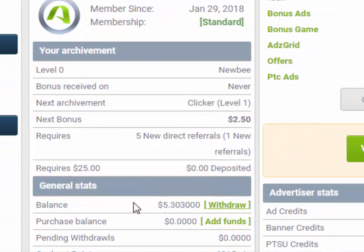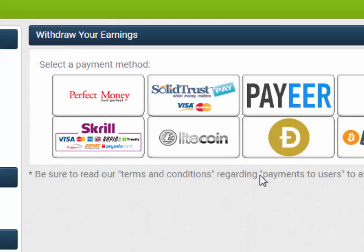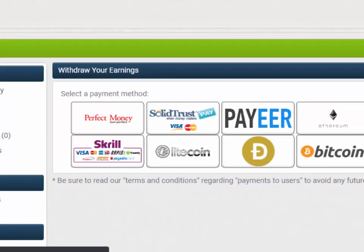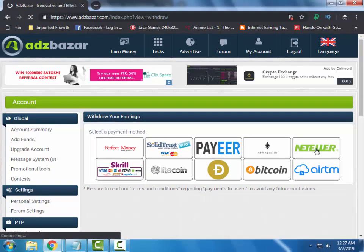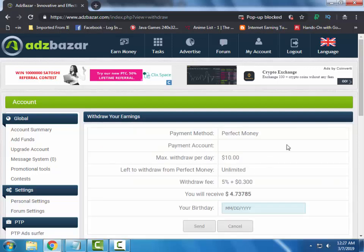Here you can see the withdraw option. I have $5.303 in my account. Many different payment processors are available, including Perfect Money, Solotro's Pay, Payeer, Ethereum, Neteller, Skrill, Litecoin, Dogecoin, Bitcoin, and Airtm.